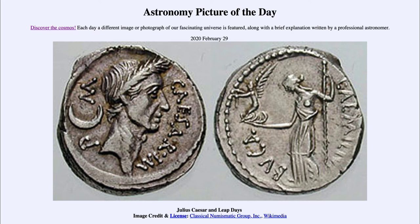In fact, it had drifted so much that 10 days had to be dropped out of the calendar to bring things back in line. So people went to sleep on October the 4th of 1582 and woke up on October the 15th of 1582 to bring everything back in line.